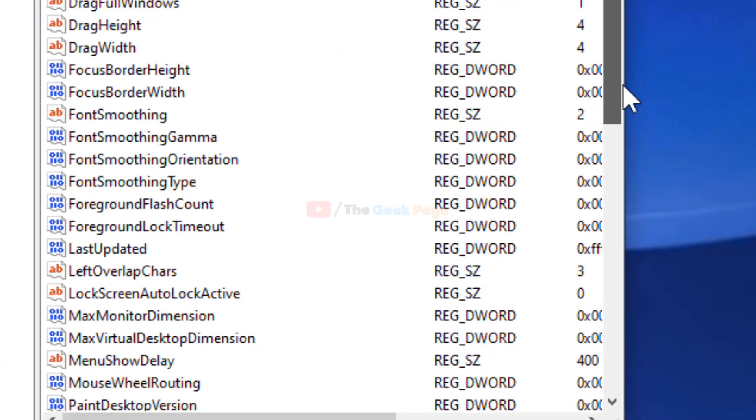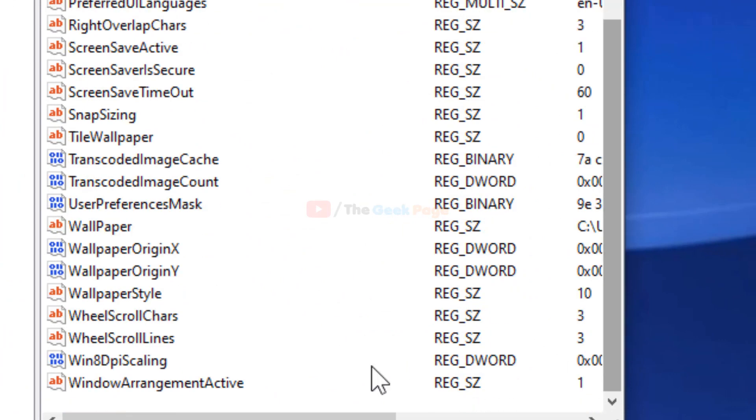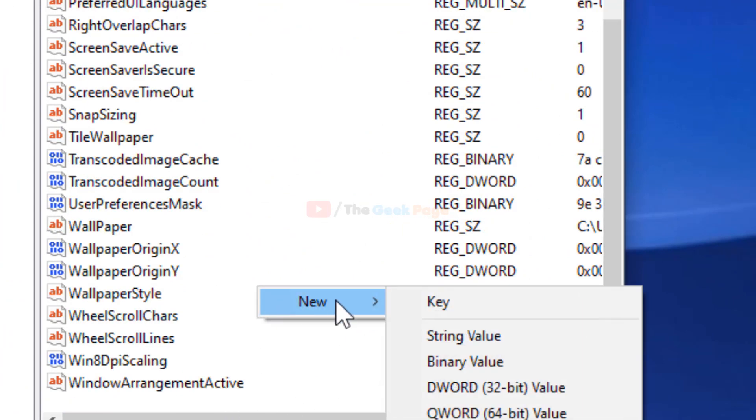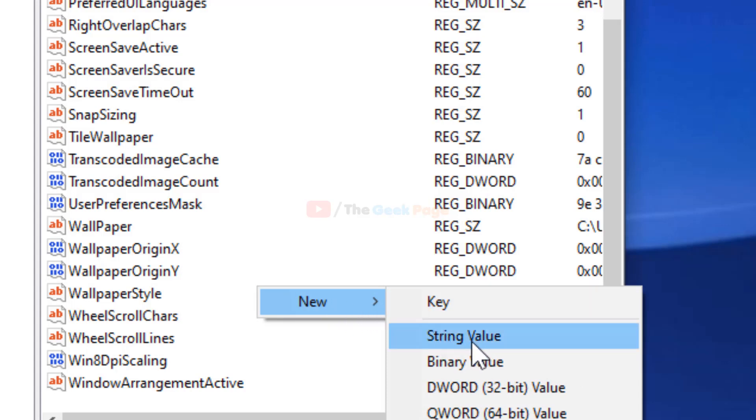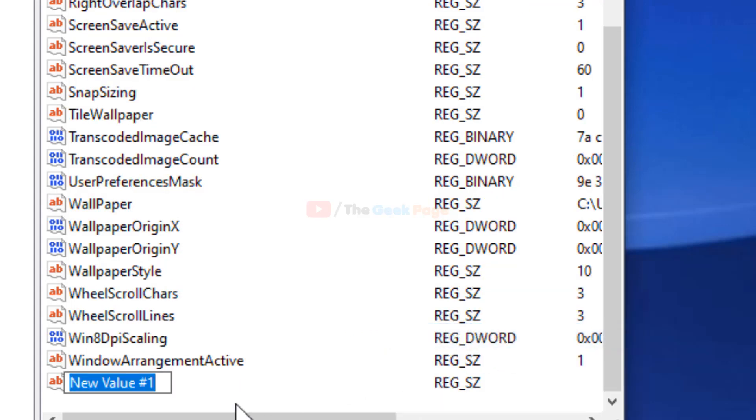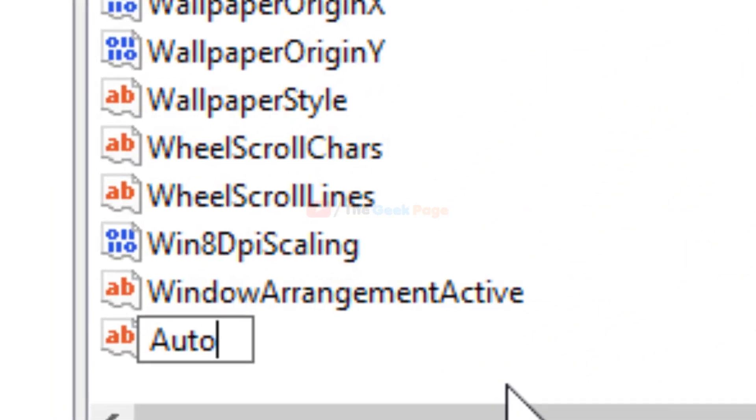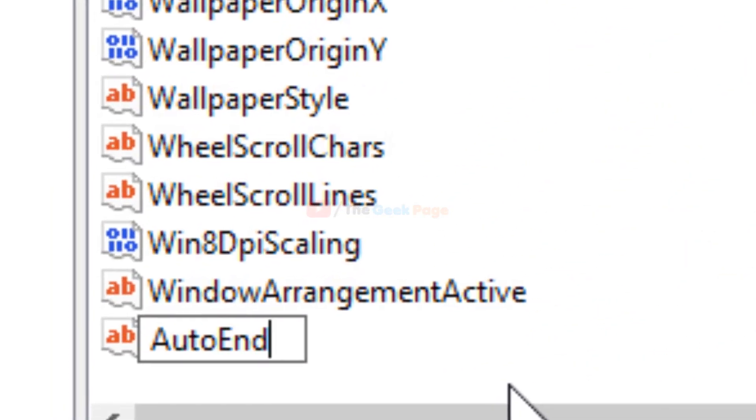Now go to the right side and right-click anywhere in the empty space. Choose New and then click on String Value. Now type 'AutoEndTasks'.